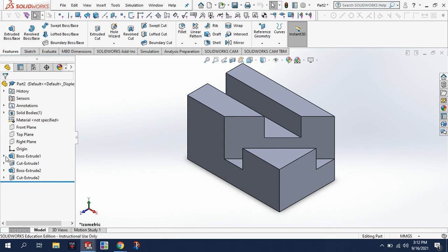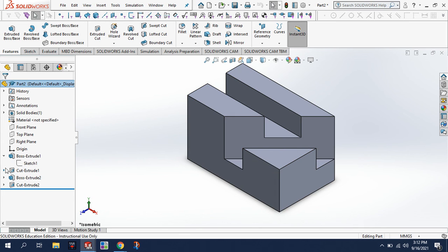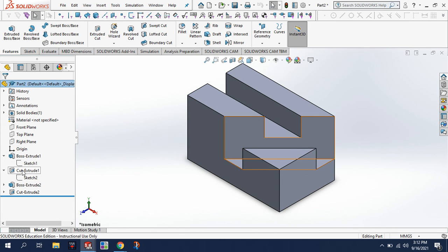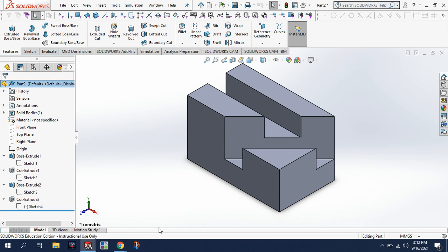But again, it's just a simple process of sketching and extruding, sketching and cutting, sketching, extruding, sketching. Alright, good luck students.